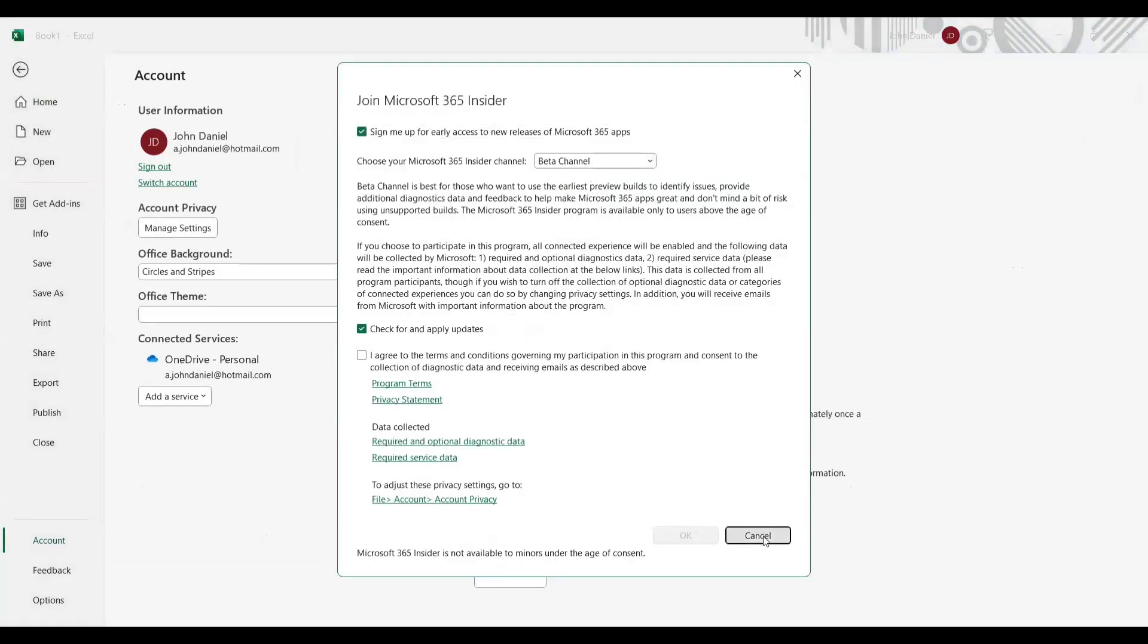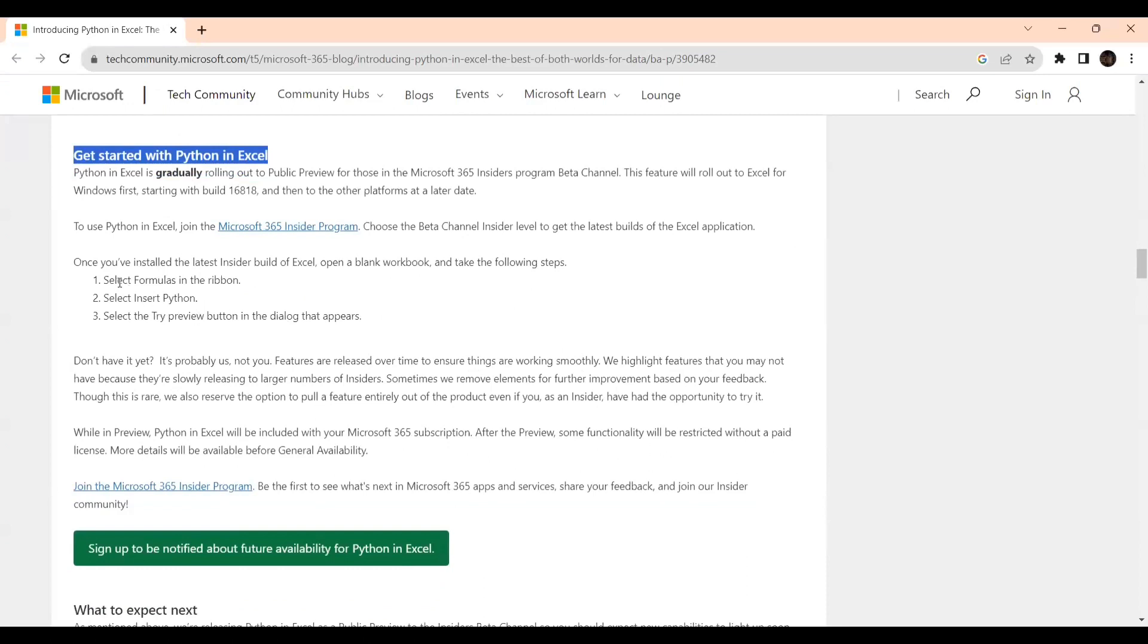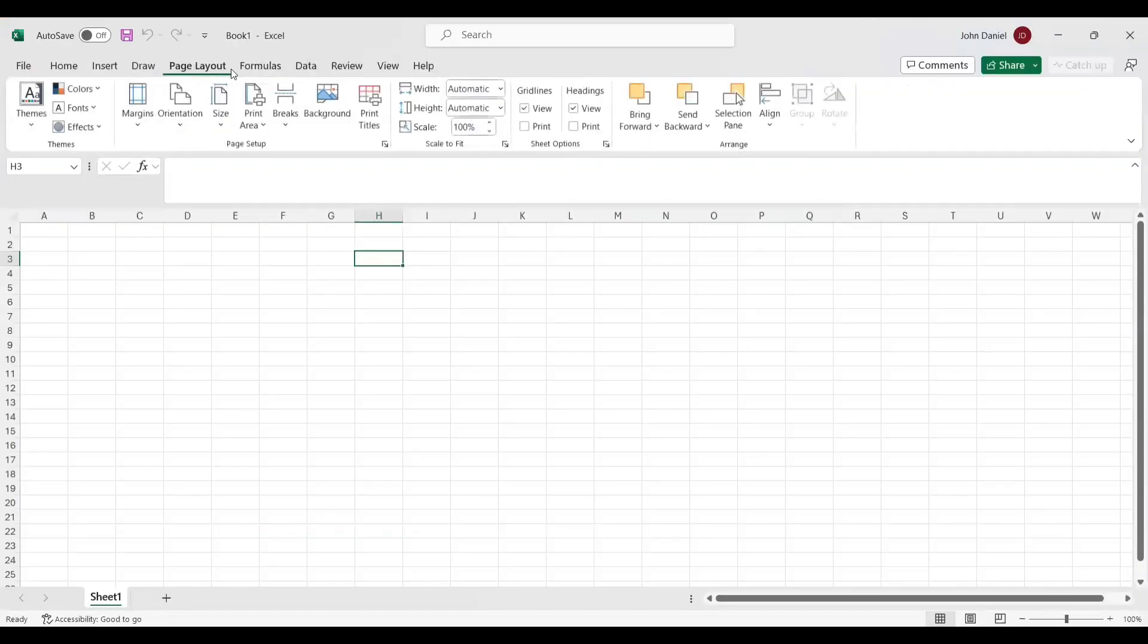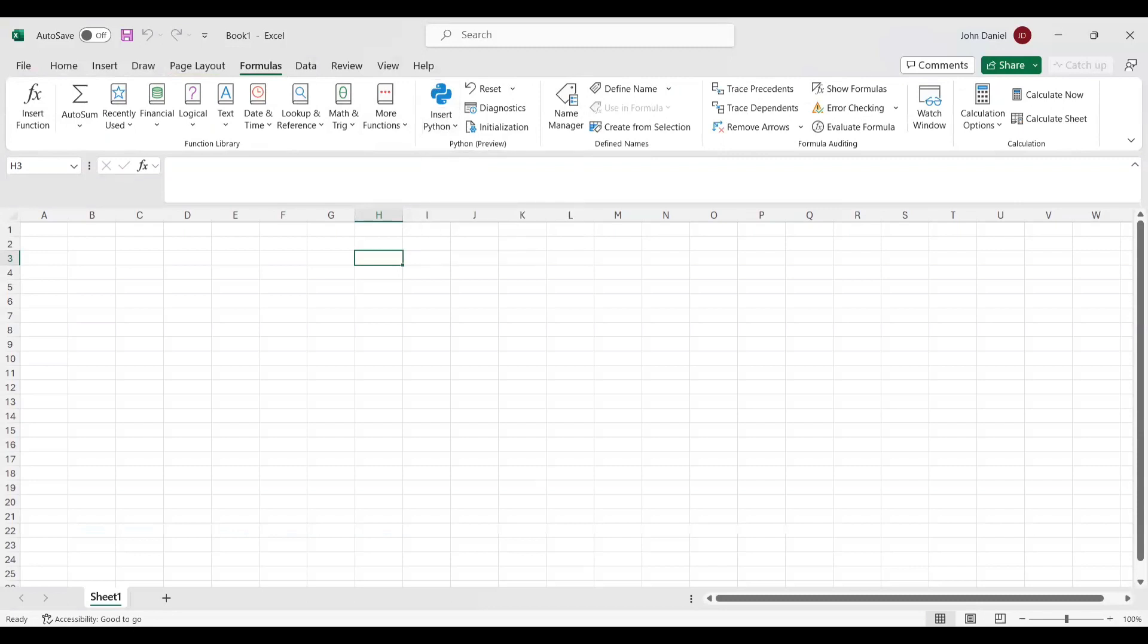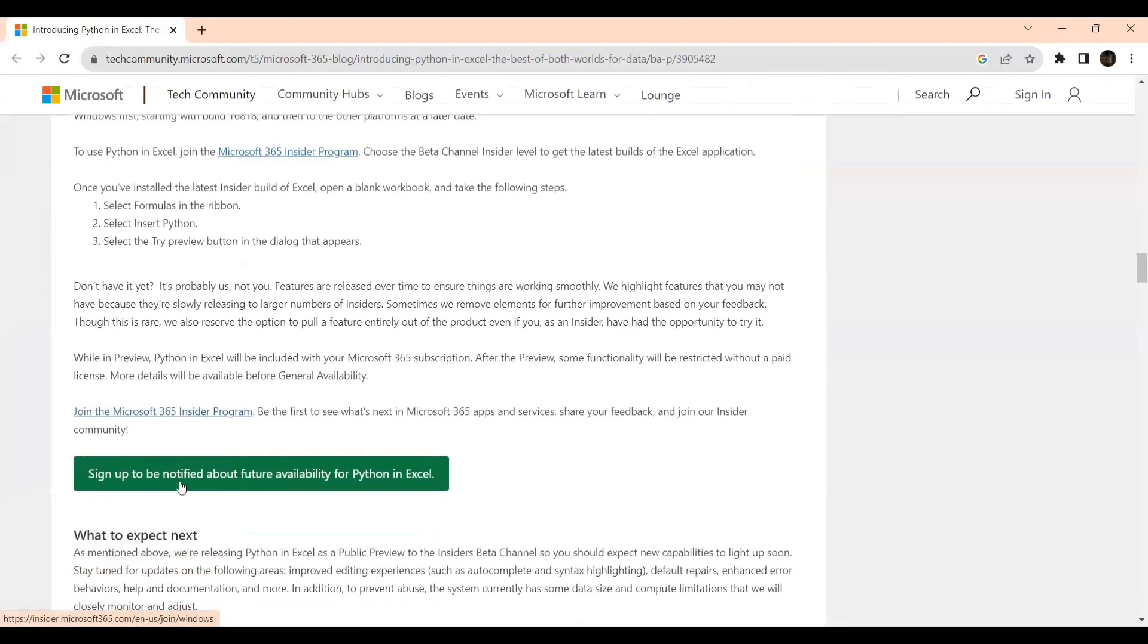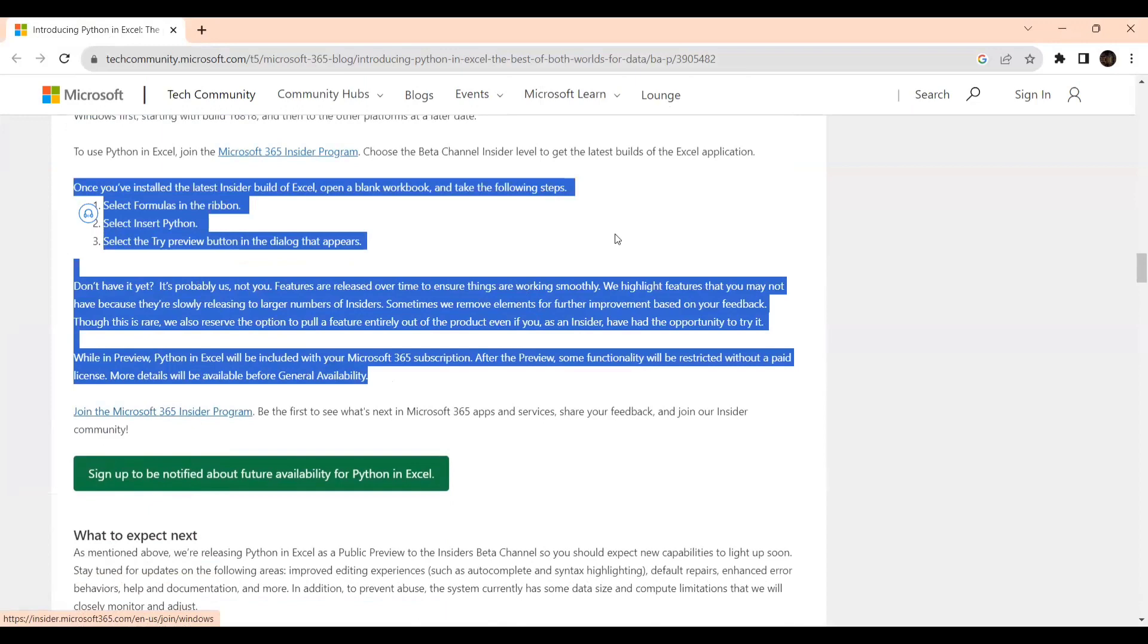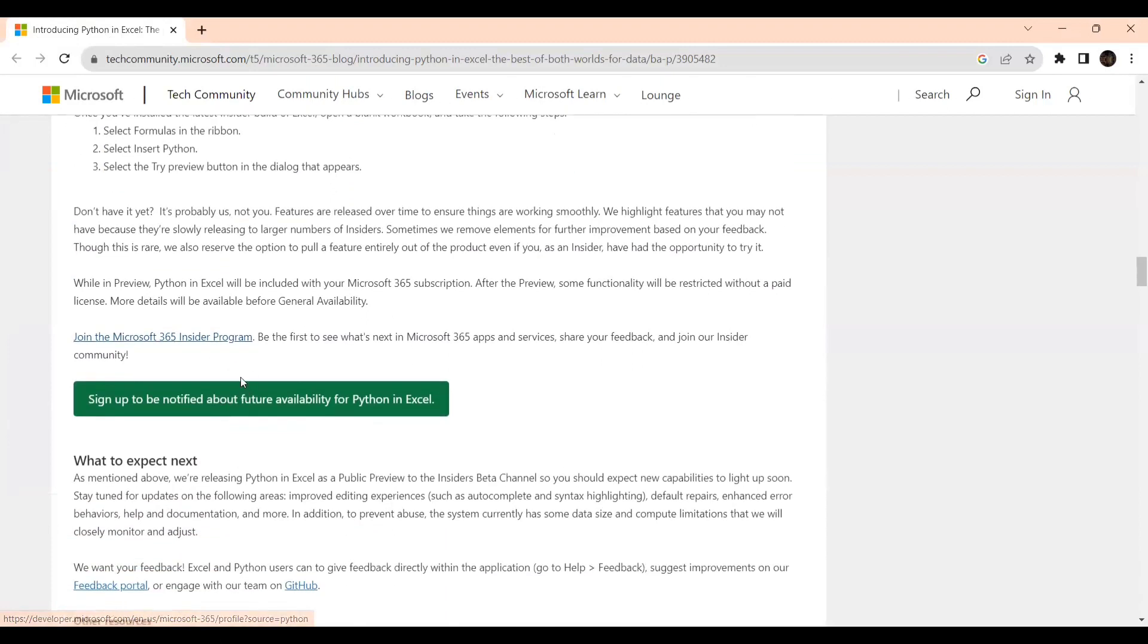If you go to account and Insider, I have already offered change channel - you can see beta, the same thing you can do. Select the Formulas in the ribbon. If you go to the Formulas part, there will be Insert Python. Join the Microsoft 365 Insider program - this is a must. Still, if you are not able to get it, sign up to be notified about the future availability of Python in Excel. There you need to give your credentials, and within two days mostly you will get it.